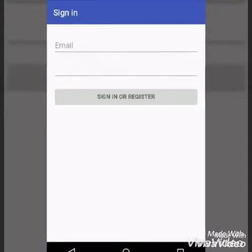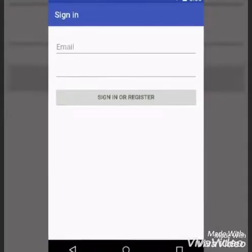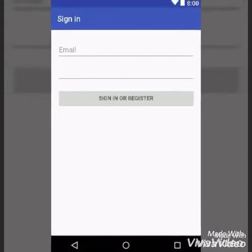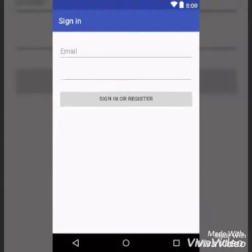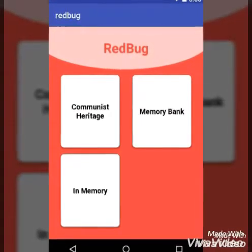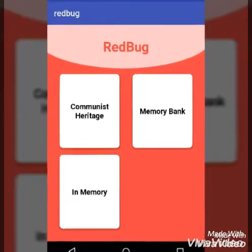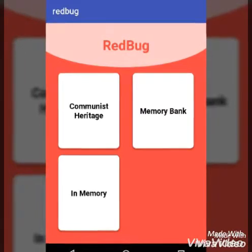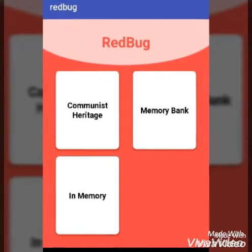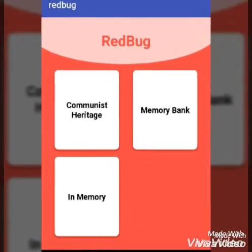After successfully logging in, the main screen will appear together with three core categories – communism heritage sites. Here is a button where you will find information about all the sites in Tirana related to communism.